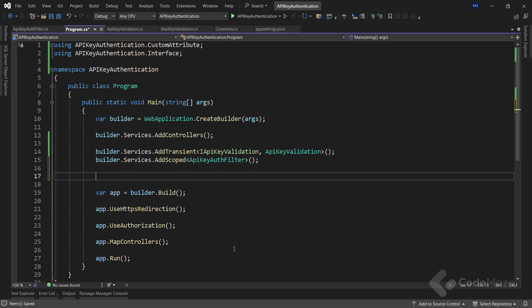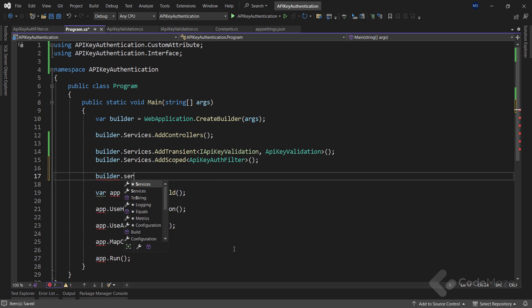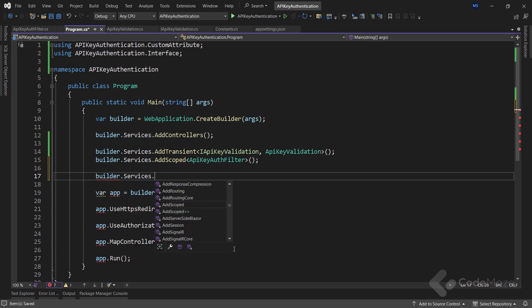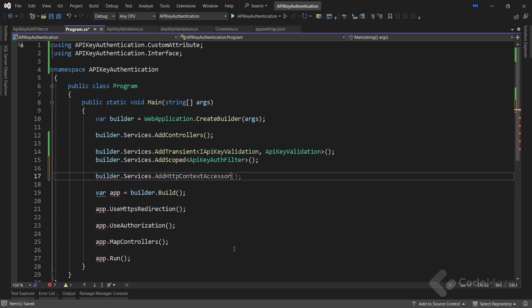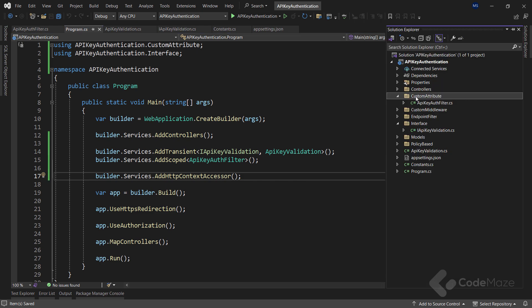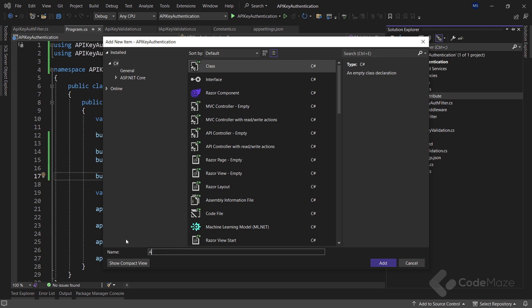Also, I have to register the IHttpContextAccessor service to be able to access the HTTP context when implementing the policy-based method at the end of this video. I can simply do that by calling the addHttpContextAccessor method. Now, to apply our created filter, let's create a new class and name it APIKeyAttribute.